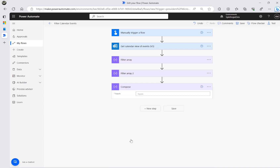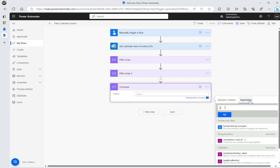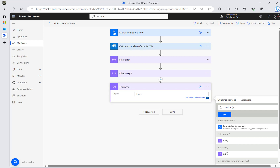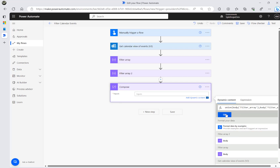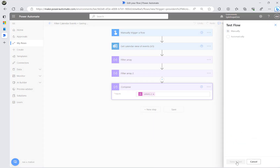I'm going to use a Compose action with the union() expression to combine the two array outputs into one. The syntax is: union(firstFilterResult, secondFilterResult). Then I'll click OK and run the test again.